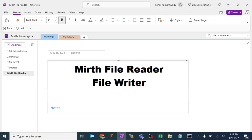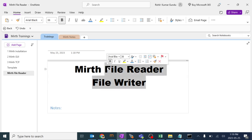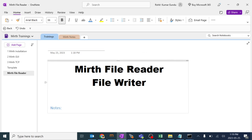Today we are going to learn about MERT file reader and file writer and how to pass the message from one folder to another local folder in our system. This can be used for bulk testing and benchmarking.